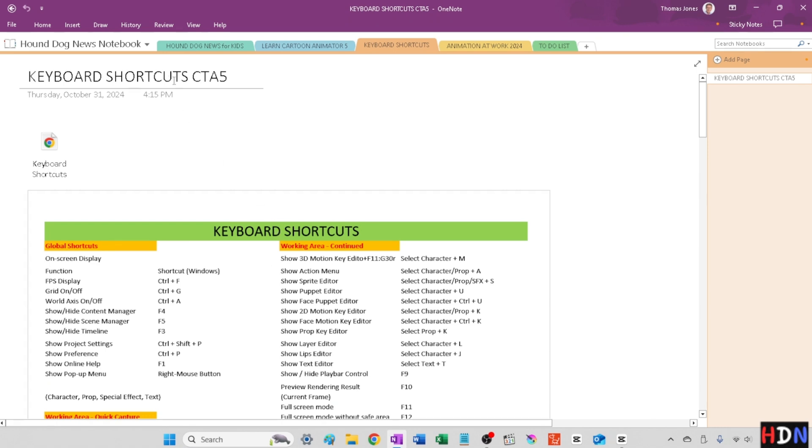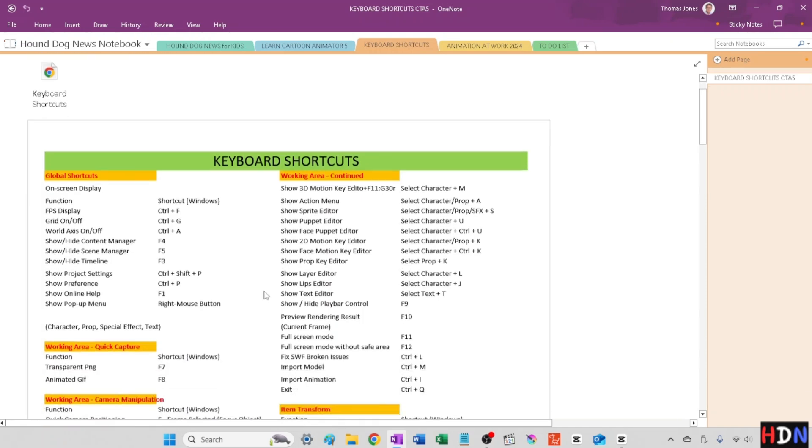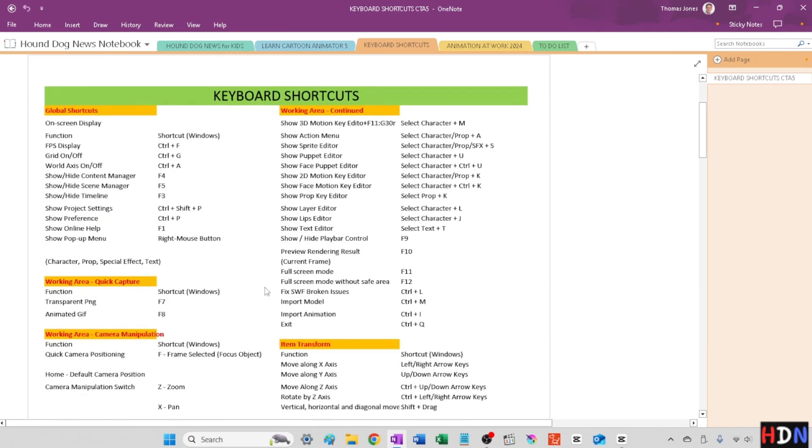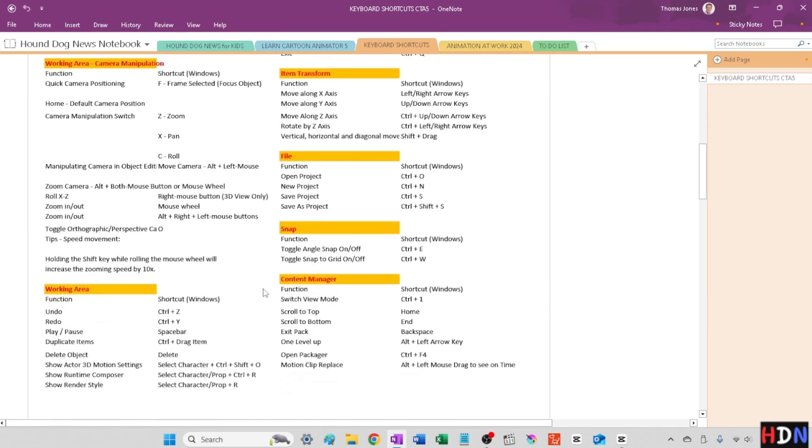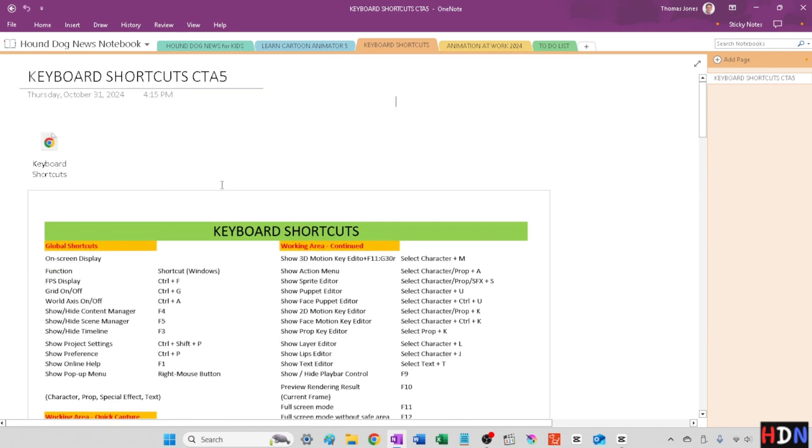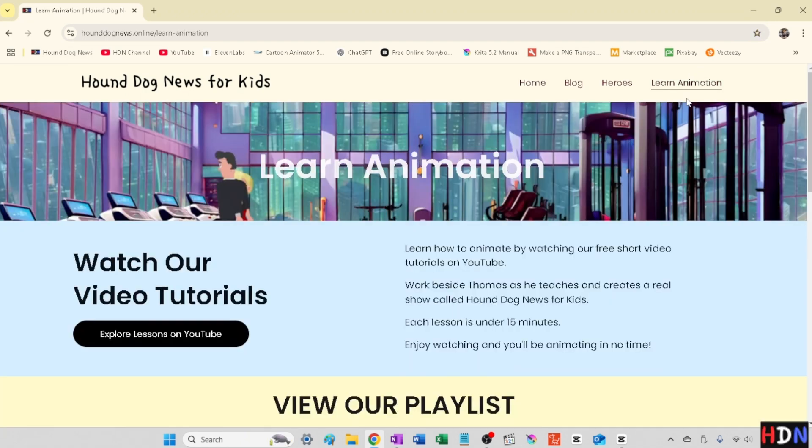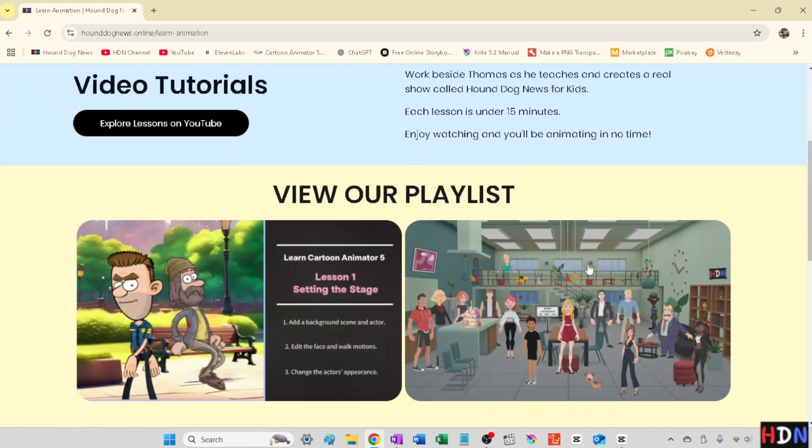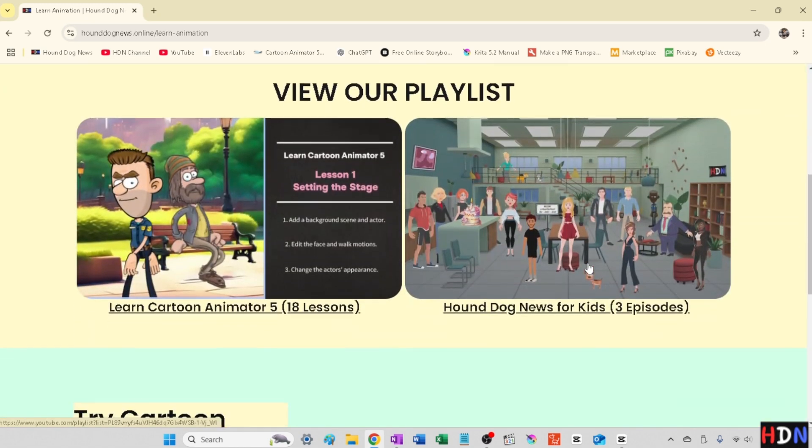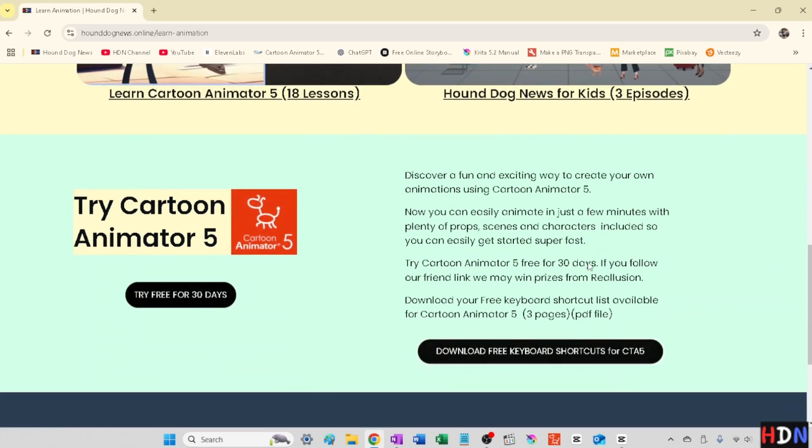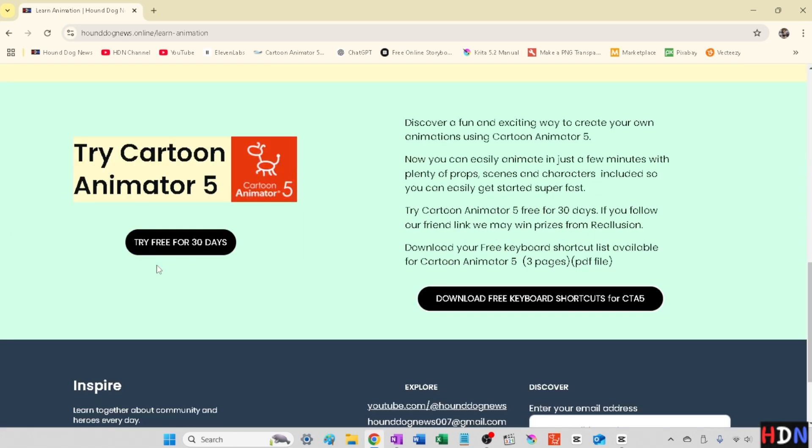So when I first started animating with Cartoon Animator, they had some keyboard shortcuts that were online. So I organized it into an Excel document. If you're interested in having a copy of this, I've gone ahead and put it on our new website, hounddognews.online. You can come here to learn animation. And here you can see that I have that My Friend referral link in here for trying the Cartoon Animator.